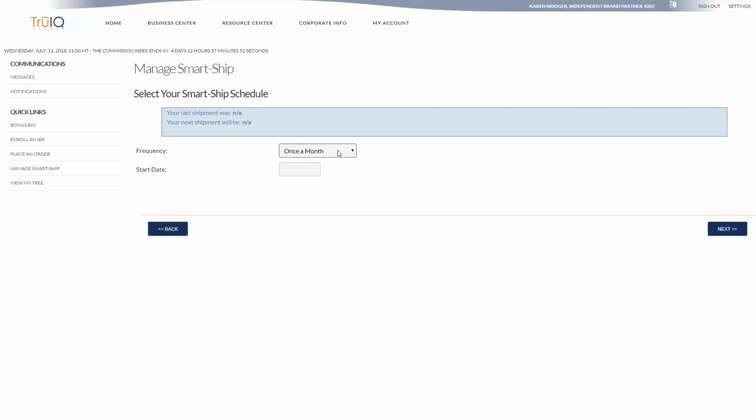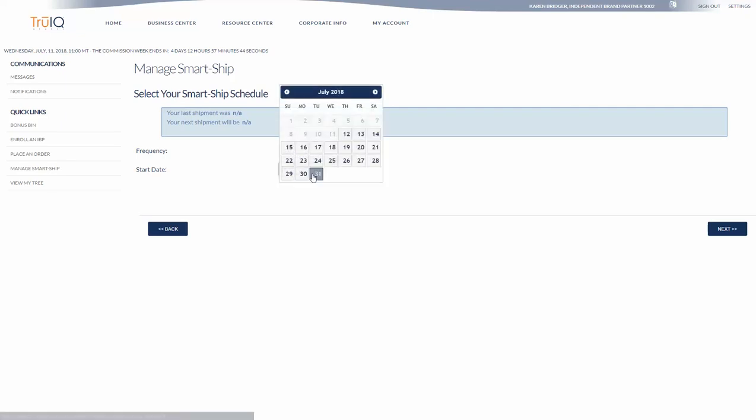At this point you can go ahead and choose once a month. It defaults there. In the future there will be other options that you should be able to use and the start date.